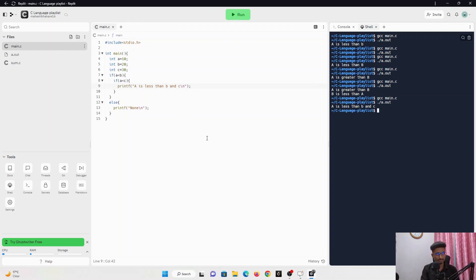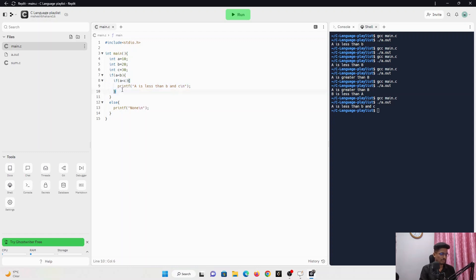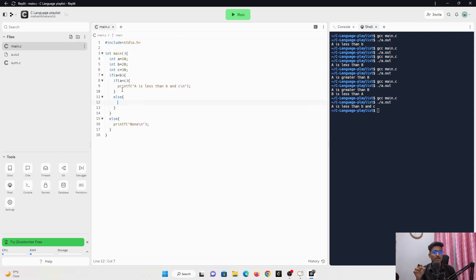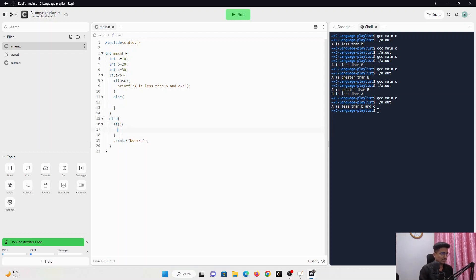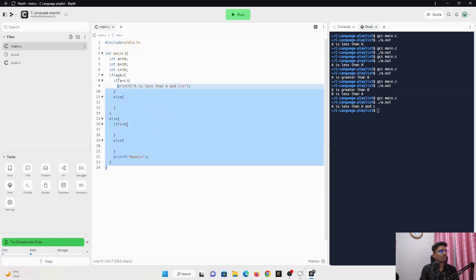So here we got the output 'a is less than b and c'. Why? Because it first checks 10 is less than 20 — yes, true. It moves inside the block, finds another if statement, checks 10 is less than 30 — yes, true — then prints the statement. We can also use else along with this nested if. Inside one if there may be another nested if, and we may also have multiple if-else chains. All these possibilities are available, and we can have multiple statements inside as well.